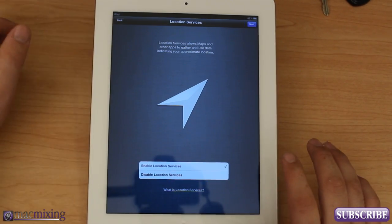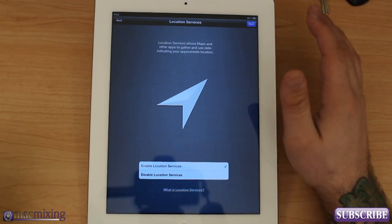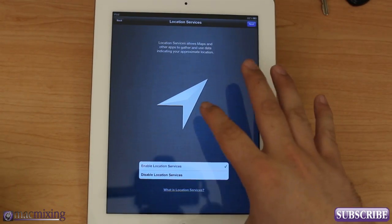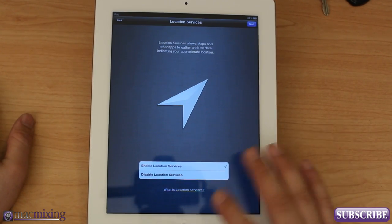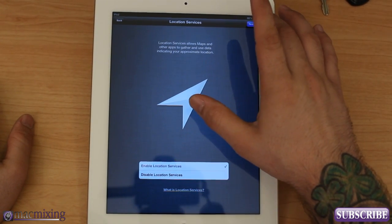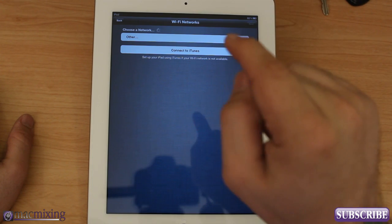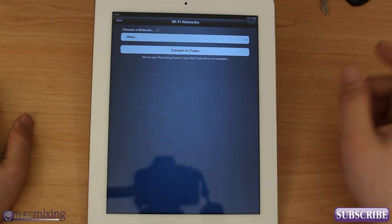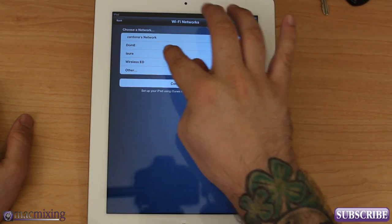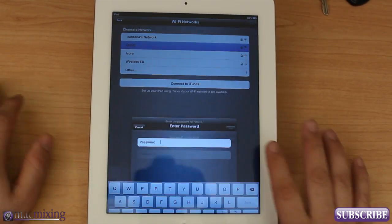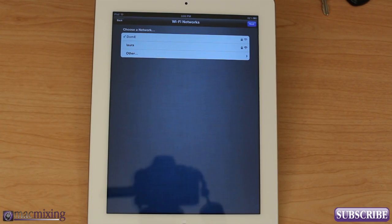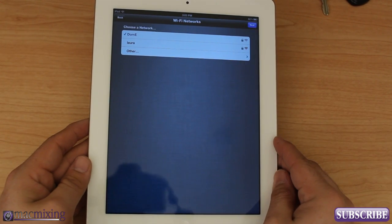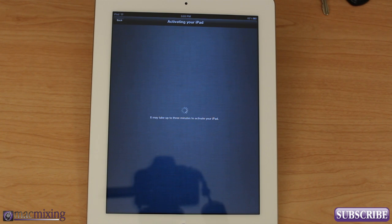This will allow you to access map location and things around you when you're searching the web or using apps, and it's also required by some apps to access your camera roll for whatever reason. Let's click Next. Wi-Fi networks, I'm going to go ahead and connect to Dom E right here. All right, so there we go, we're now connected to Wi-Fi here.